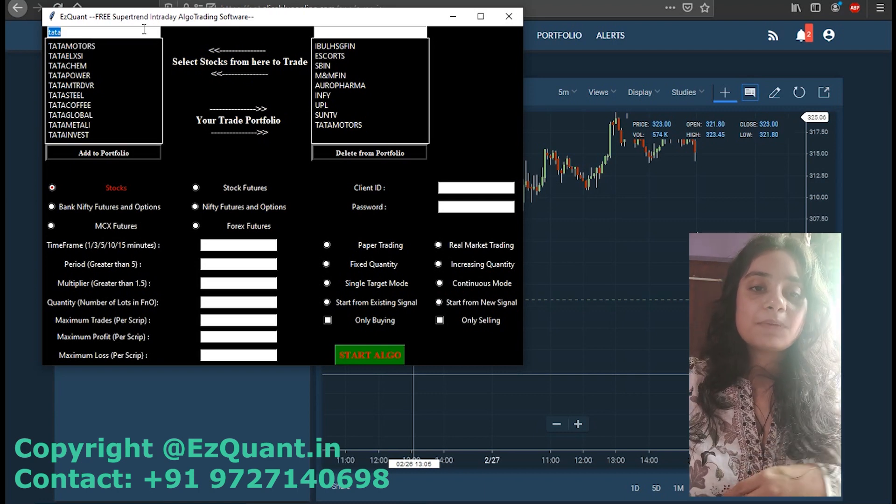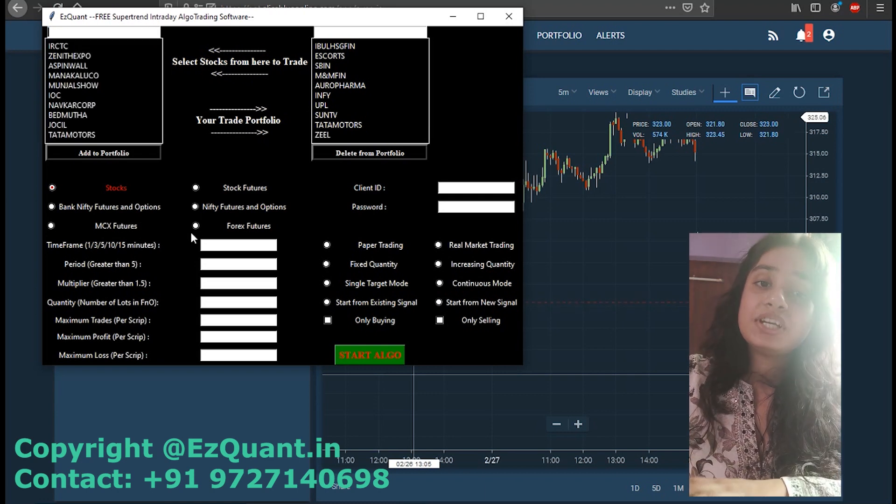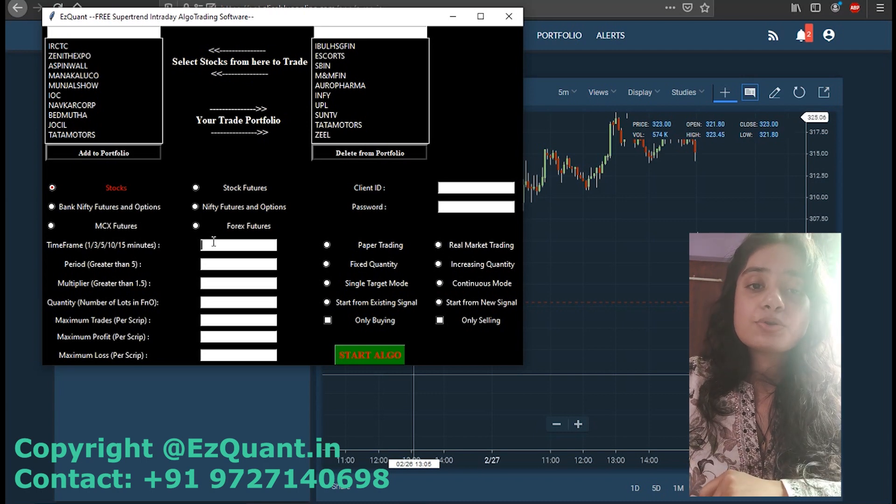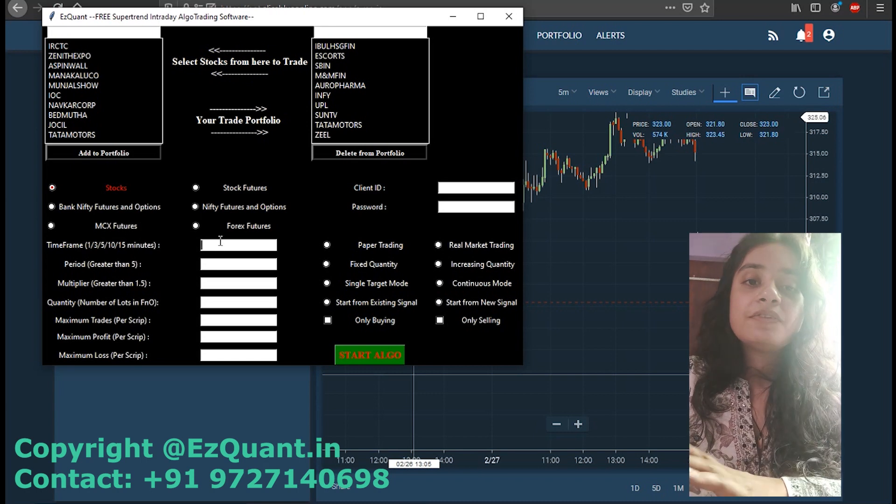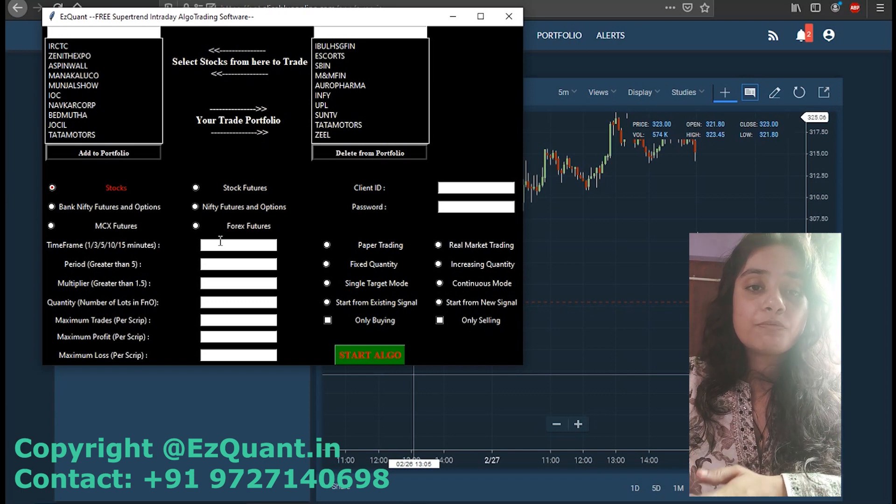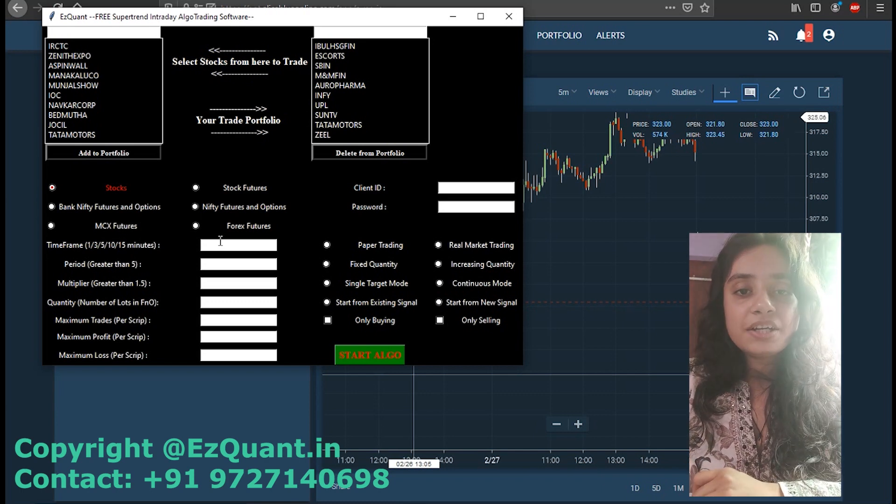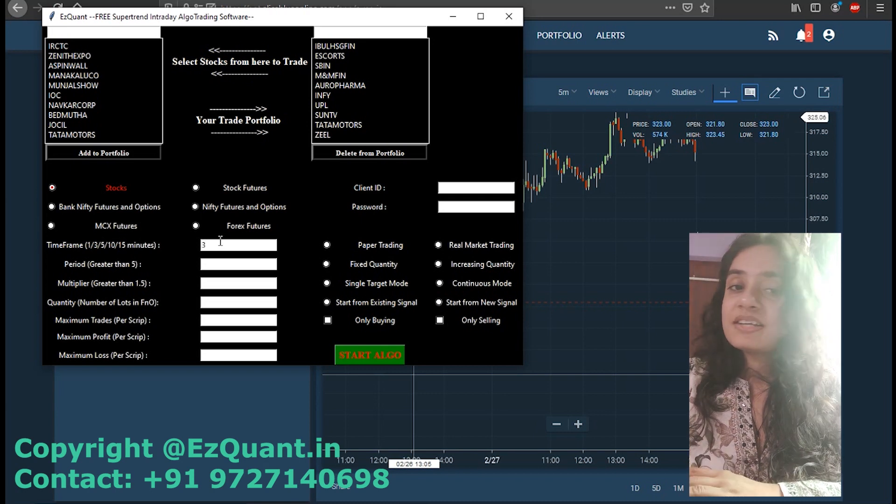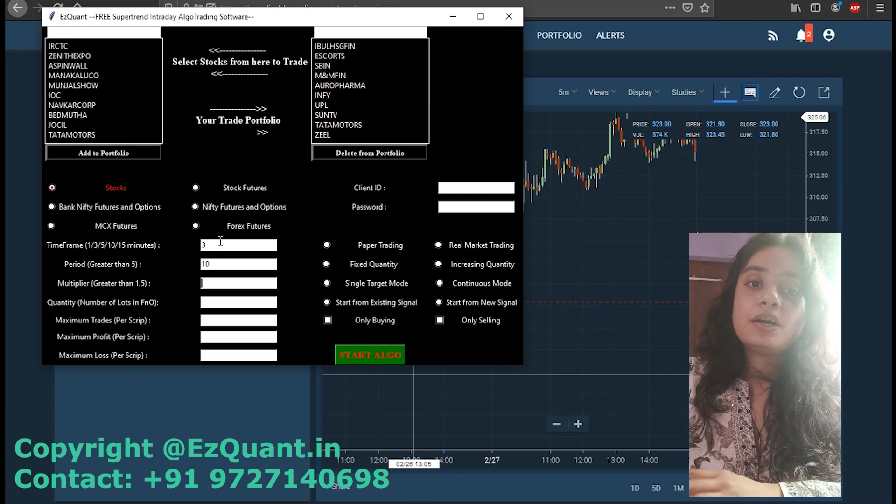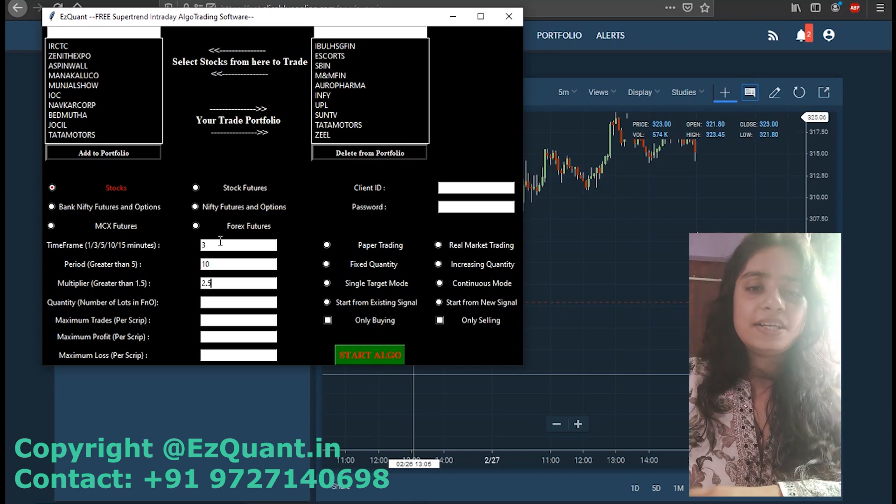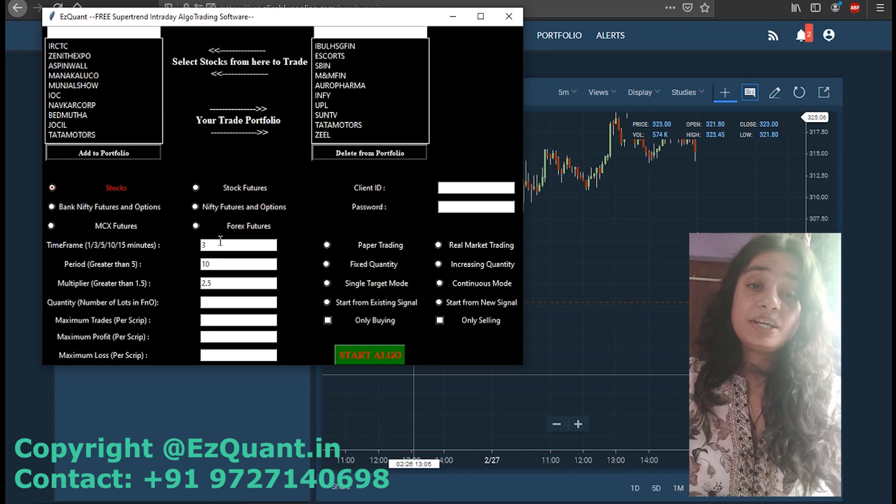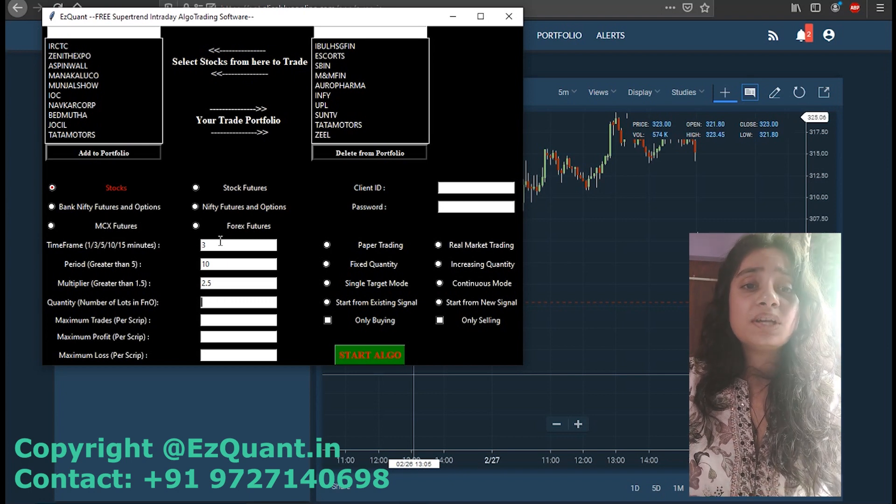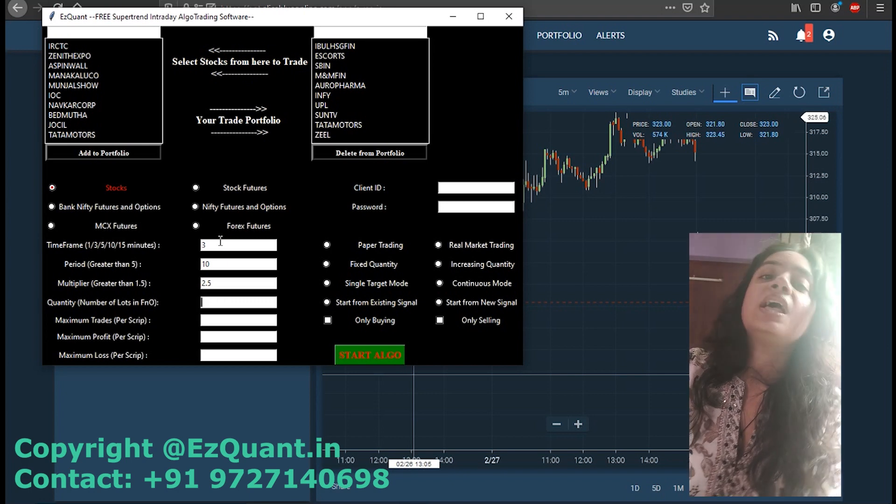Now that we have done our stock selection, the next step is going to be to add the various customizable trading parameters. The first step is going to be to add the time frame that we want to trade in. We have all the options available from one minute to 15 minute. Here I'm going to be adding one minute time frame. The next step is going to be to add the period of the supertrend. I am adding a period of 10. You can add any value greater than 5. If you enter any value less than 5, the software is by default going to consider it as 5.